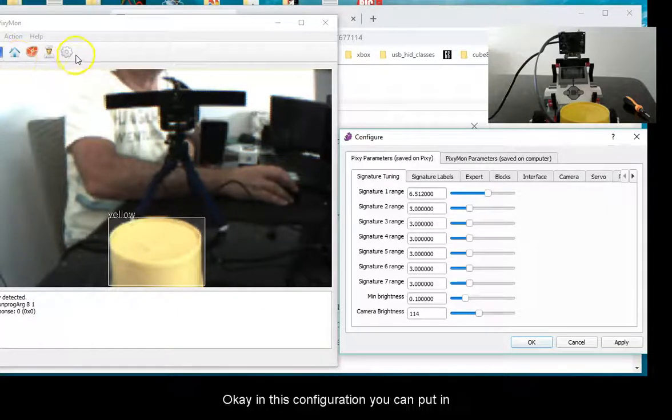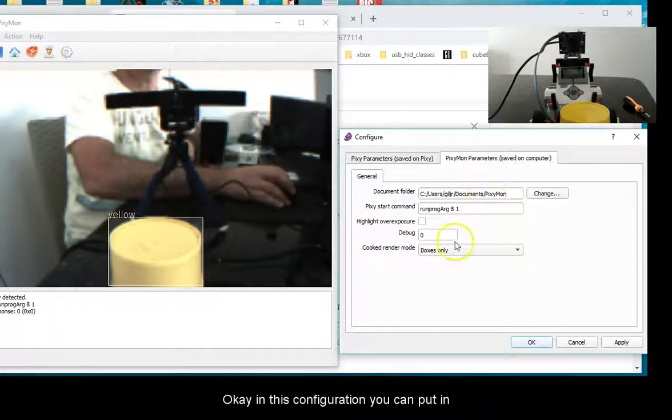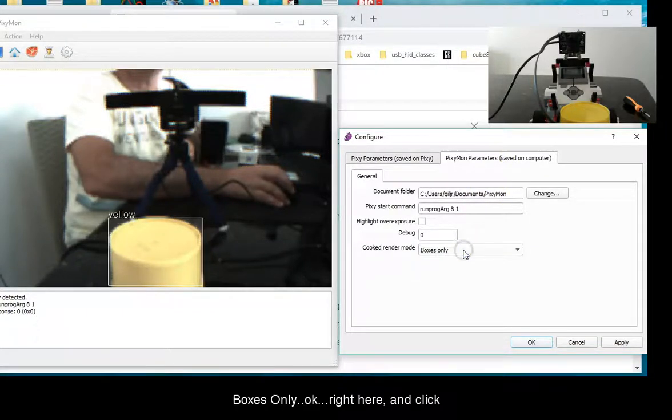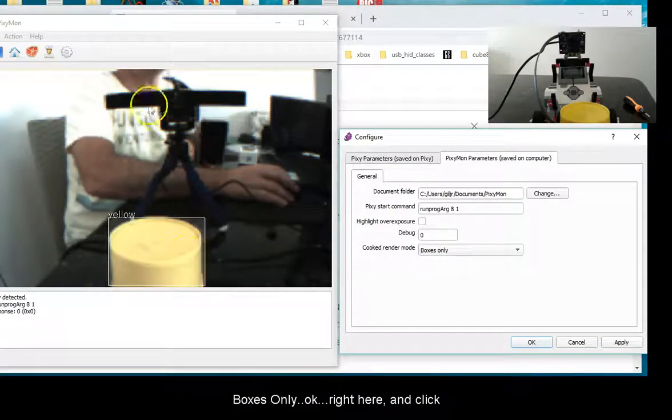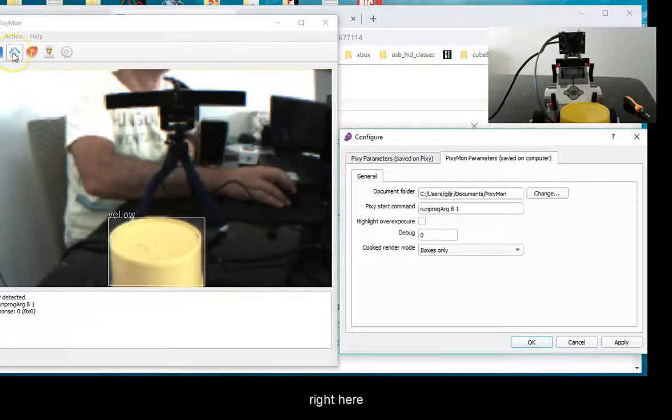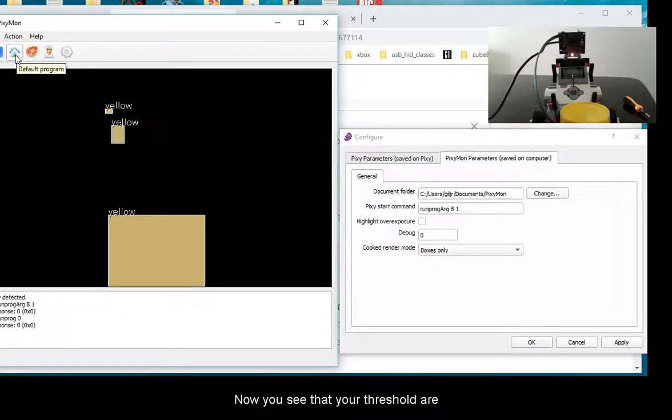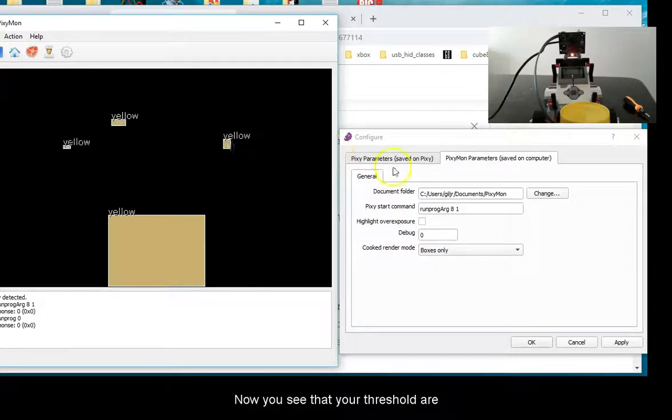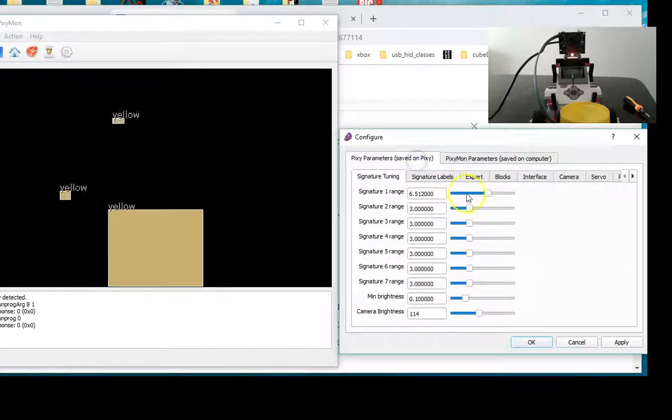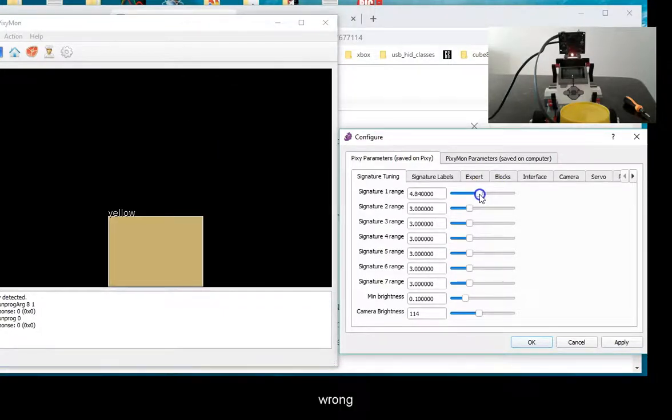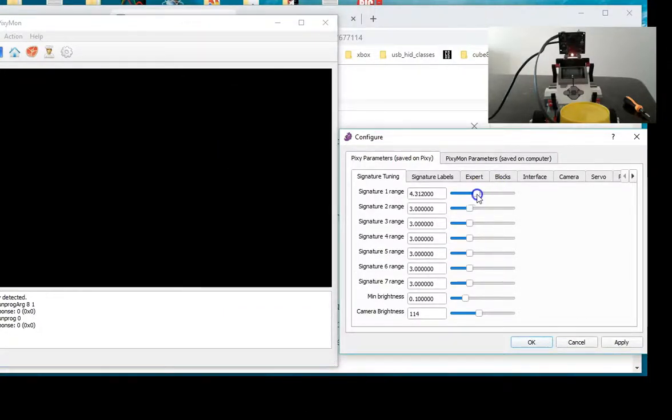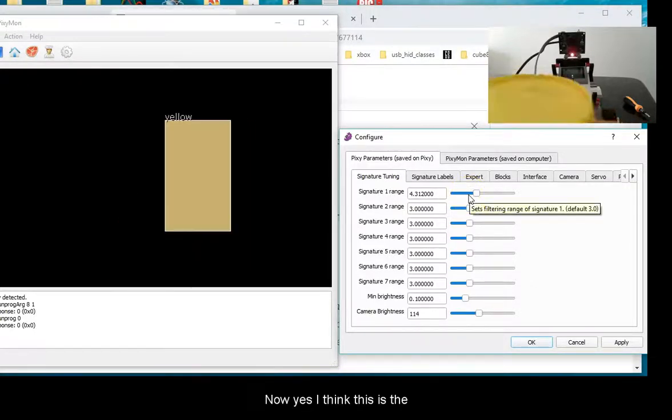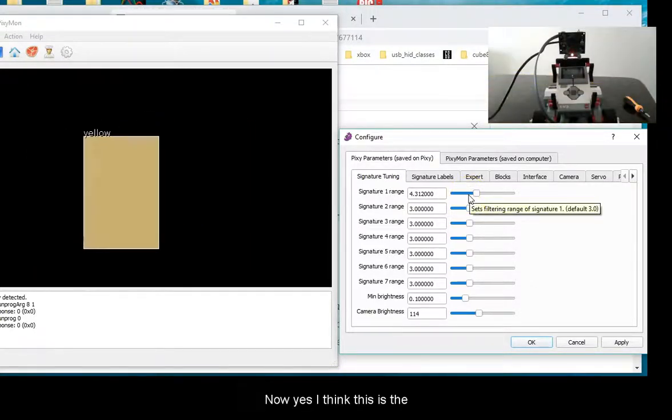In the configuration, you can put it in boxes only. Right here and click right here. Now you see that your thresholds are a bit wrong. I think this is the right configuration right now. I think this is the best calibration now.